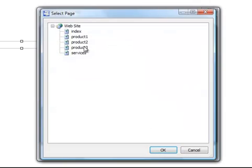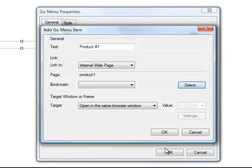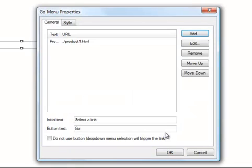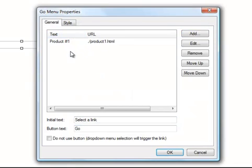Let me select the page. There's Product Page Number 1. Click OK, and there you can see, here's what's going to appear in the menu, Product Number 1, and here's the page it's going to go to. Let me add a couple more.